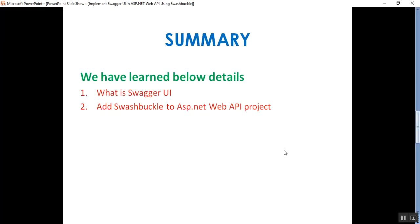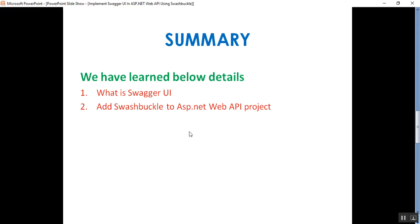Please subscribe and share this channel to get updated knowledge on .NET, .NET Core, C#, SQL Server, MVC, Angular, Azure, and DevOps. In this video we learned what is Swagger UI and the steps to add Swashbuckle to an ASP.NET Web API project to get the Swagger UI documentation page. That's all for today — thank you for listening, have a great day.